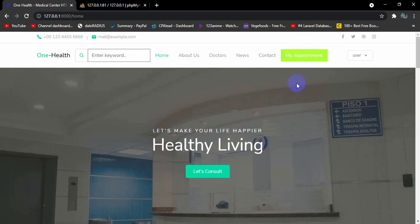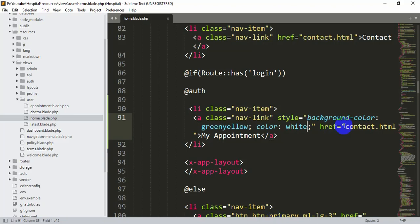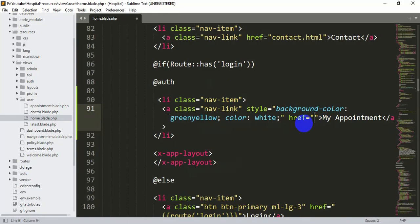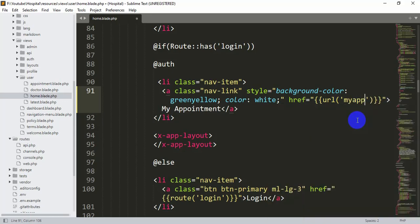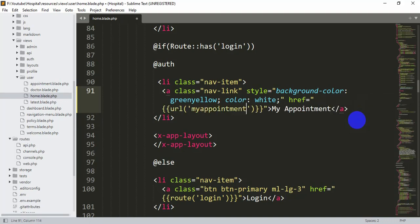Now when someone clicks the 'My Appointment' option it should take the user to another page where they can see their appointments. Inside the href we're going to add a URL using double curly braces and say url('my-appointment'). Let's save that.